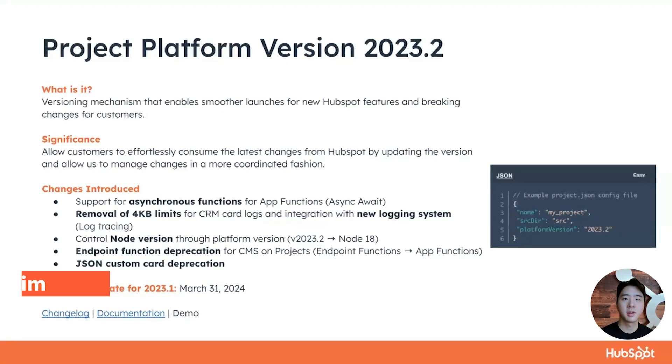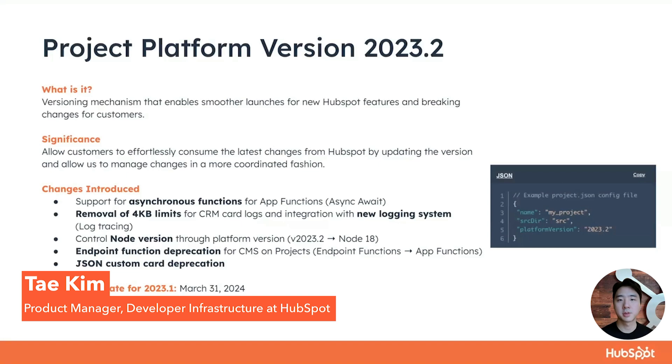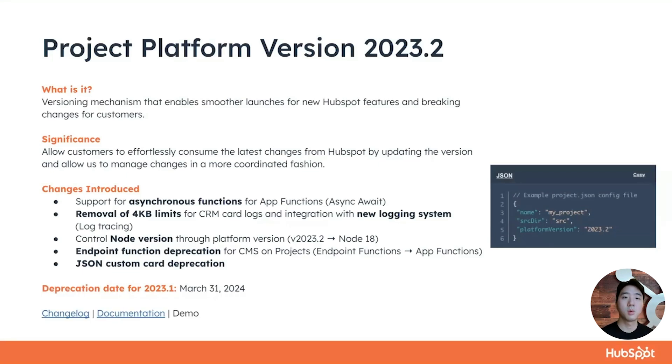Hello, my name is Tay and I am a product manager at HubSpot on the developer infrastructure team. Today I'll walk you through project platform versions, what it is and how to use it.